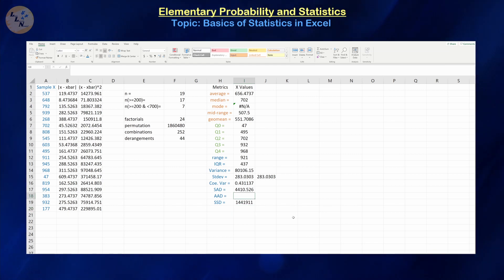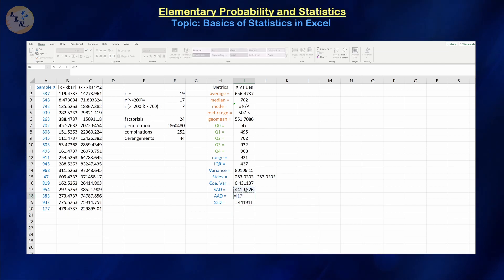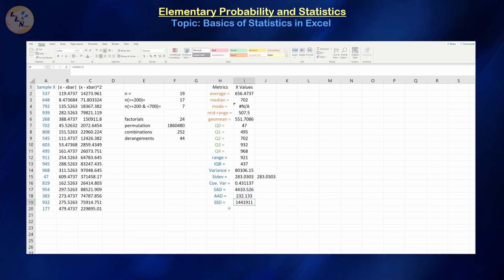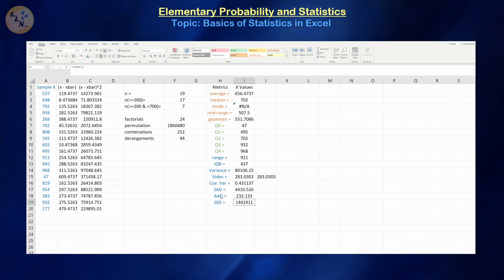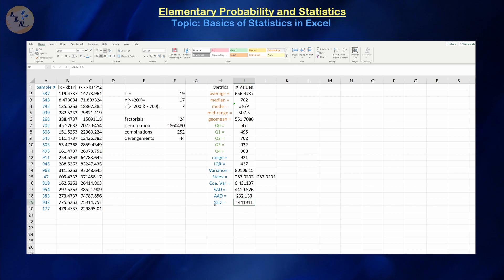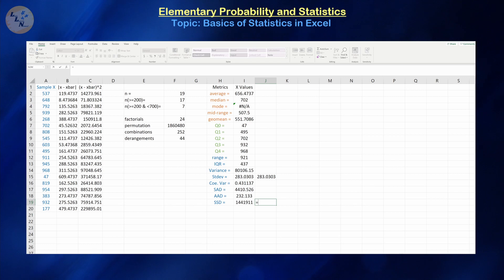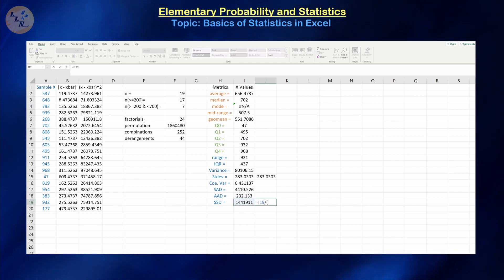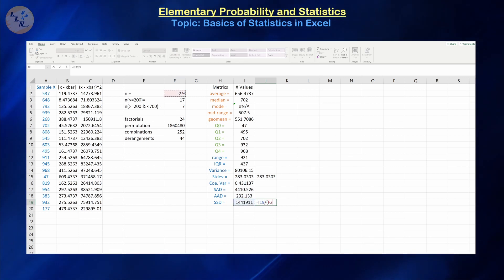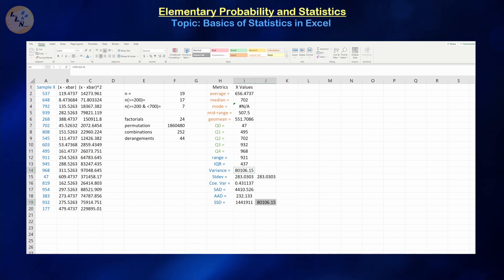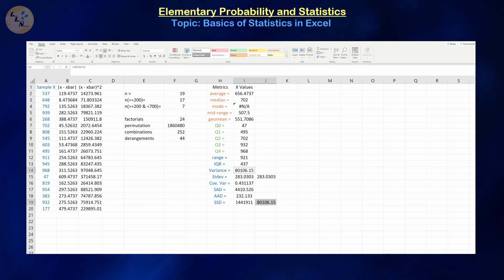The sum of absolute differences is just equals SUM of column B, and the sum of squared differences is equals SUM of column C. The average absolute deviation is the sum of absolute differences divided by sample size 19, giving us approximately 232.13. If we want the variance from the sum of squared differences, it's the SSD divided by sample size minus one — and notice that's the same exact number we got using the Excel formula. So the Excel formula is doing what we want.